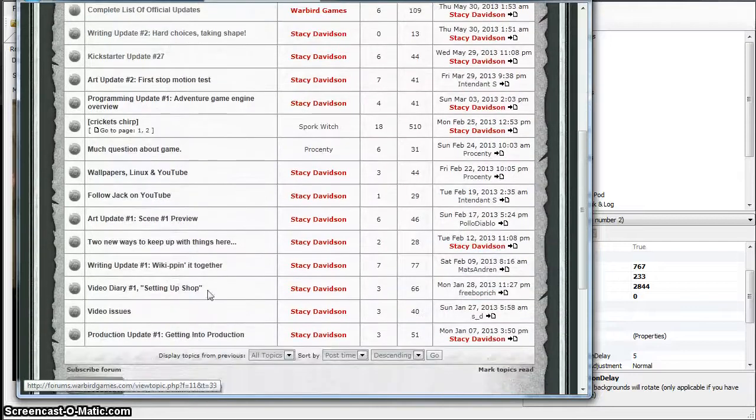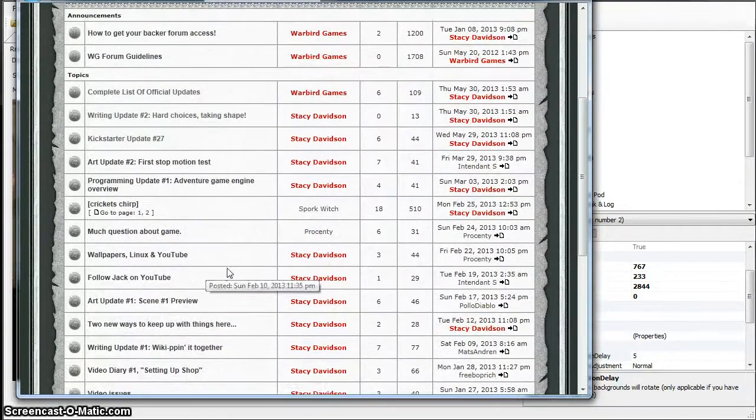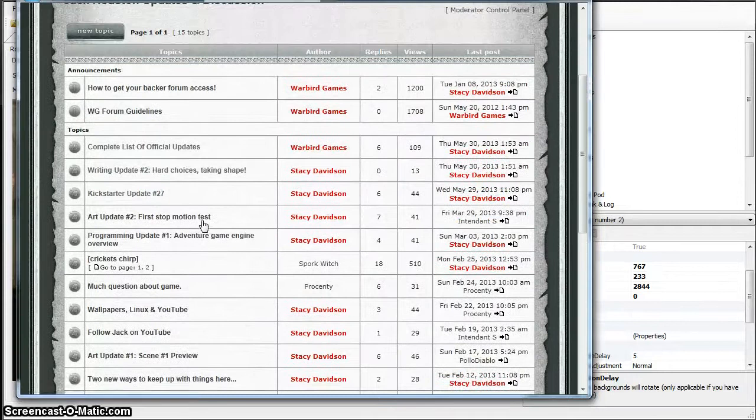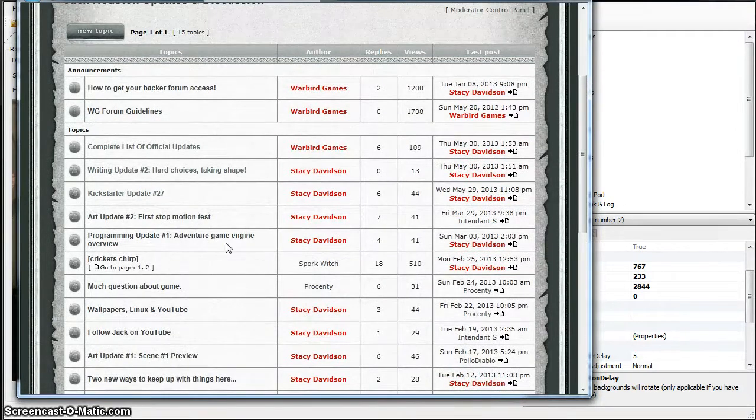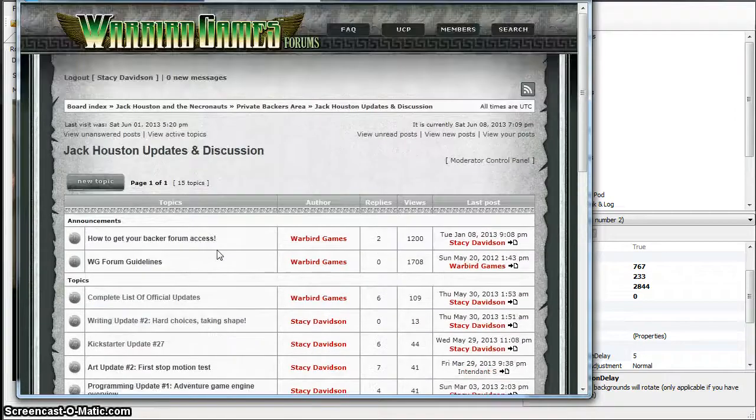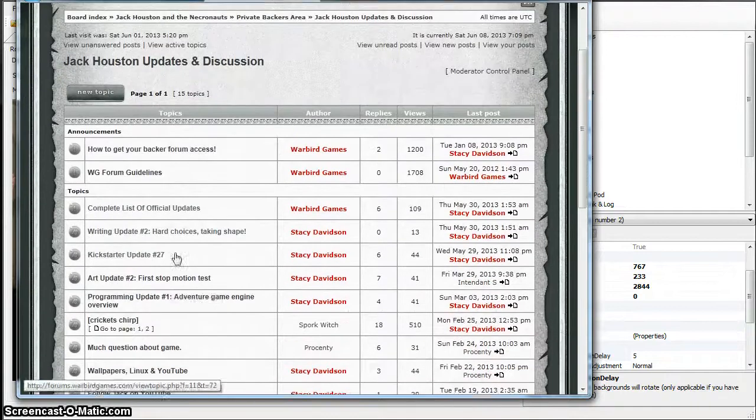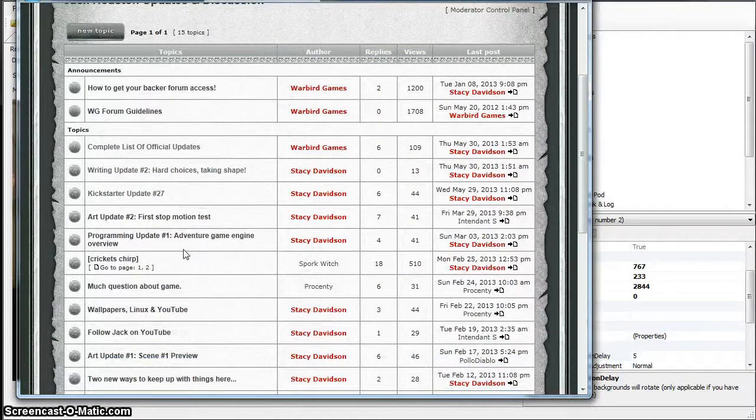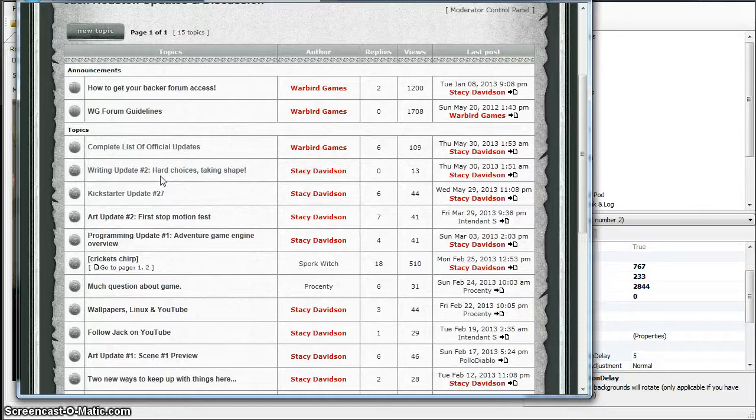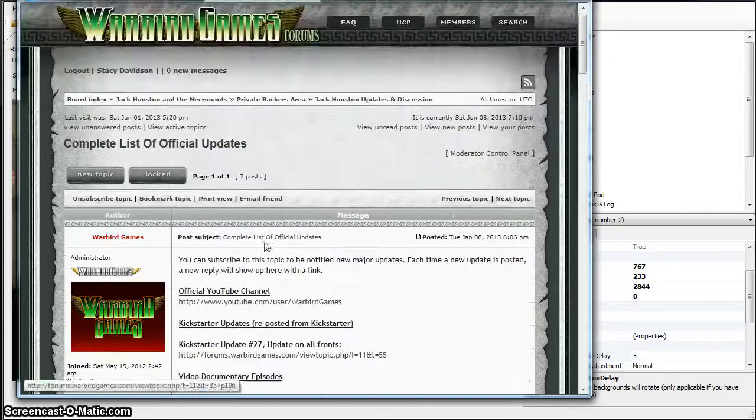You'll see updates, lots of updates on everything from the writing to the storyline development. Stuff goes there, art updates, video diary. The video diary has been started, there's not a whole lot going on with it right now.